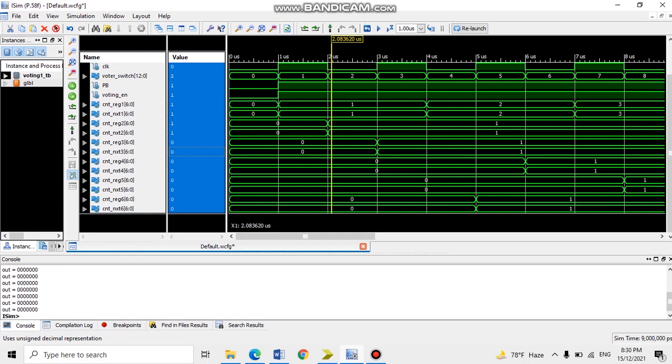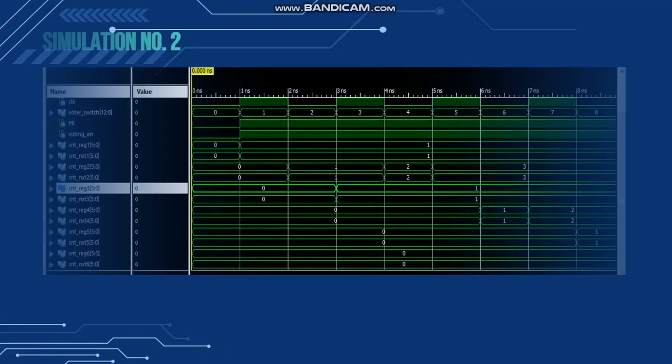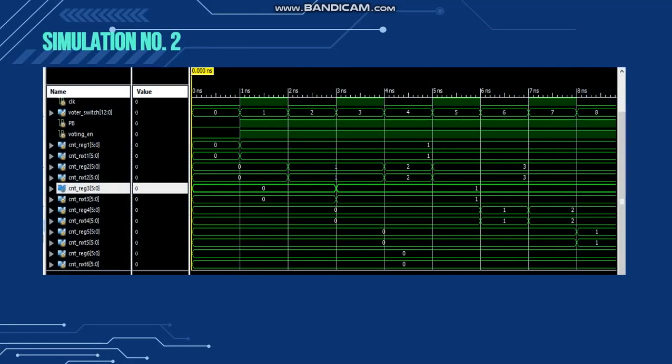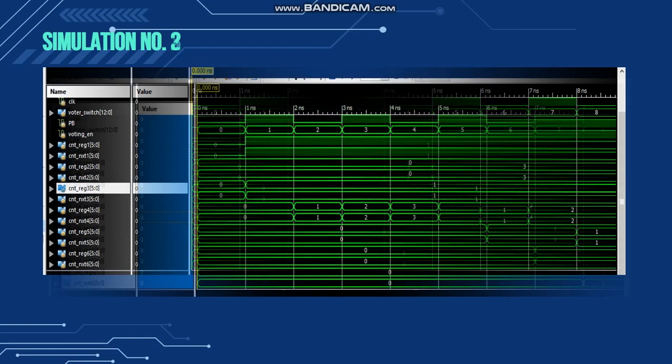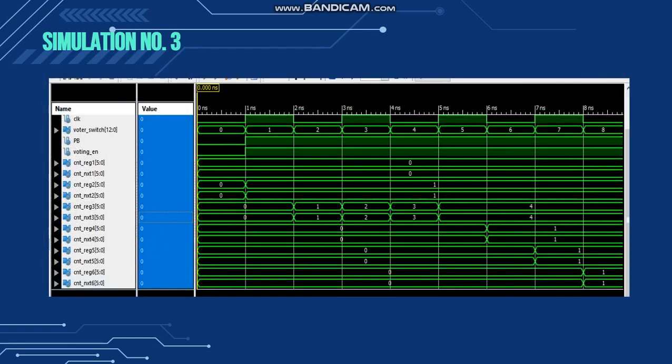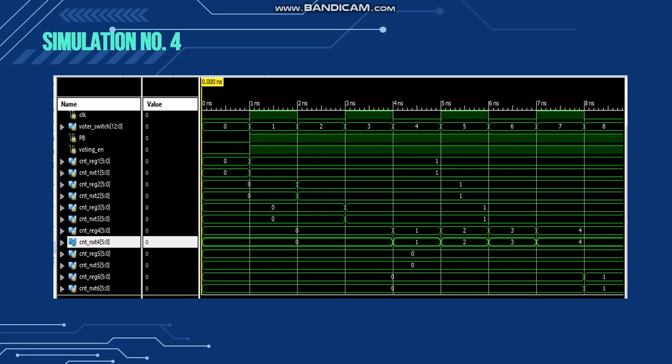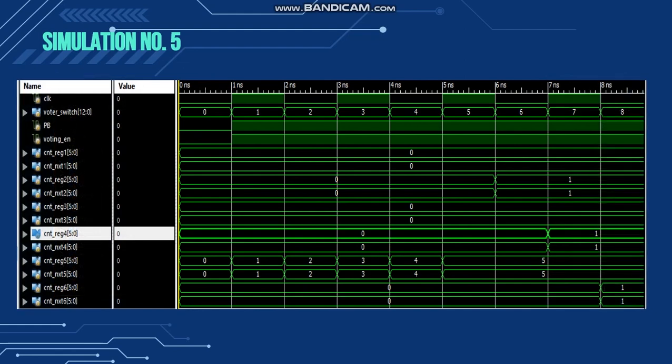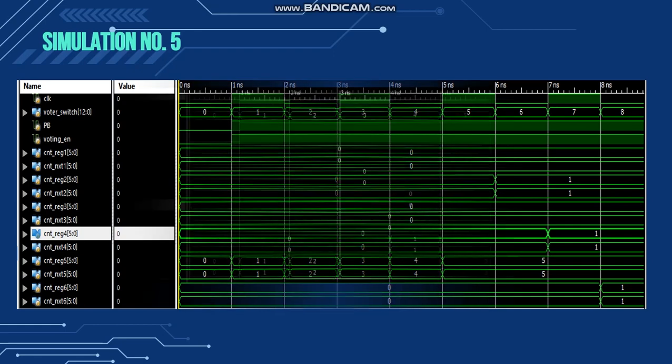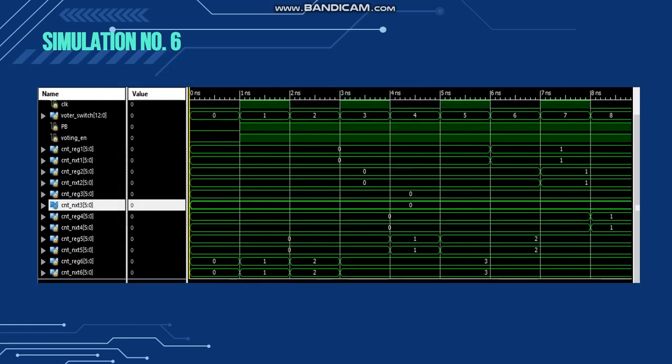And for our simulation of test bench: For test bench number 1, party list 1 won the election with 3 votes. For test bench 2, party list 2 won with 3 votes. For test bench 3, party list 3 won with 4 votes. For test bench 4, party list 4 won with 4 votes. For test bench 5, party list 5 won with 5 votes. And last, for party list 6, won with 3 votes.